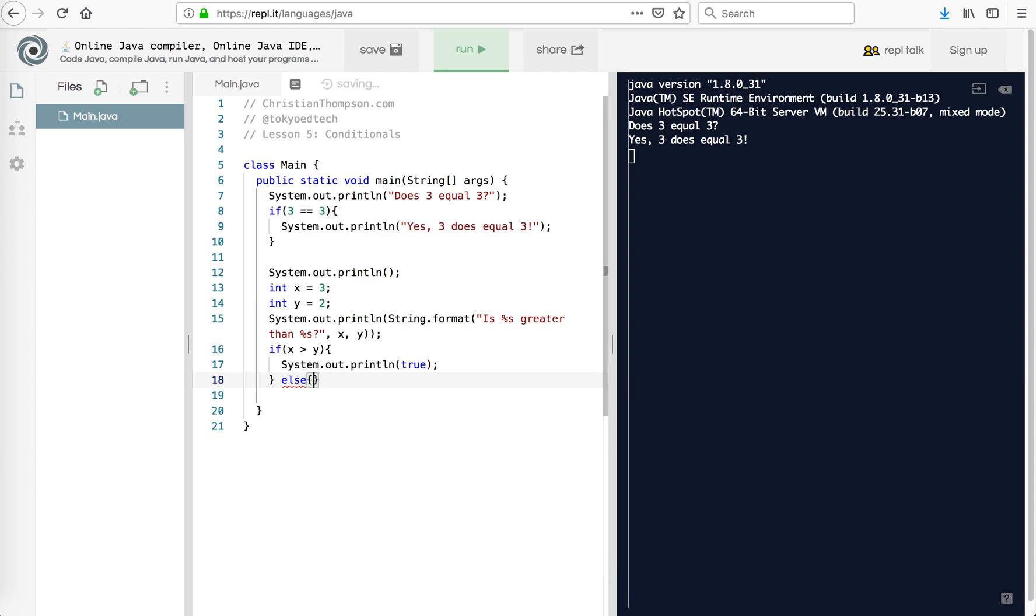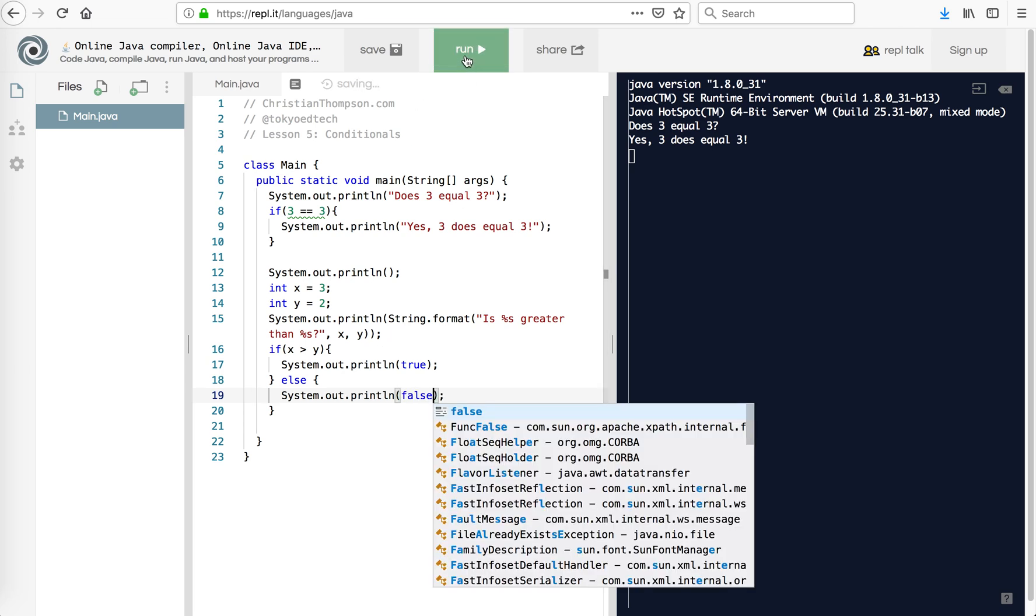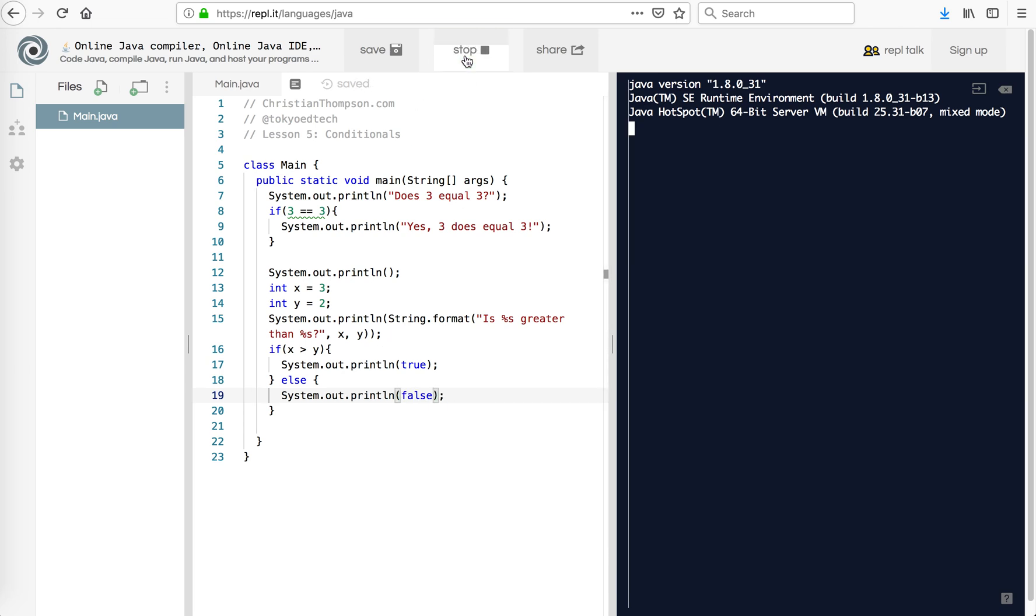We use else. So if it's not true, it must be else. Say system.out.println false. I'm going to hit run. And wait a second while it does its thing. So is 3 greater than 2? True.